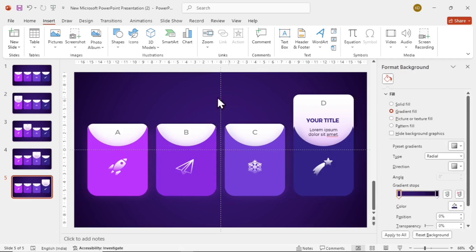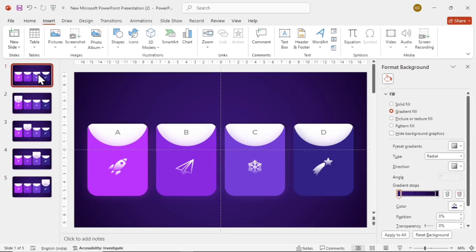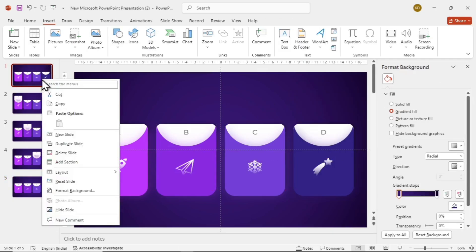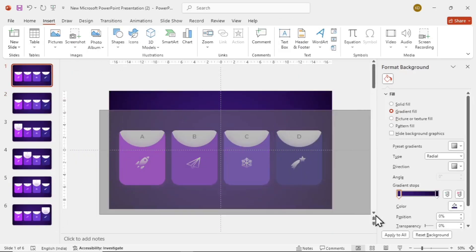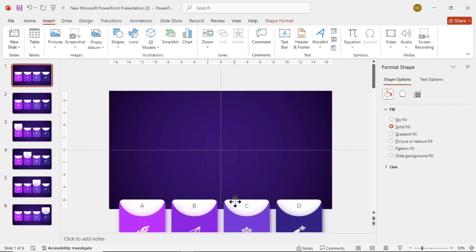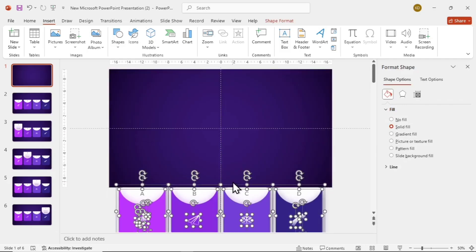Go to the first slide and duplicate it again. Now go to the first slide again and select all the cards and put them down in a subtle manner.